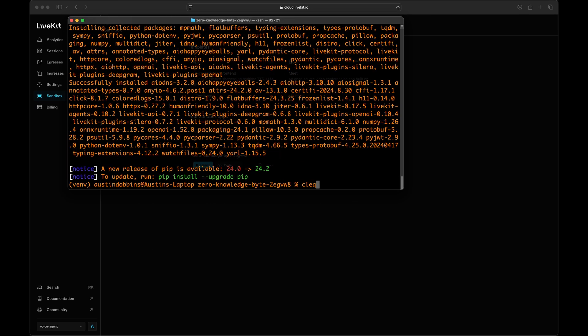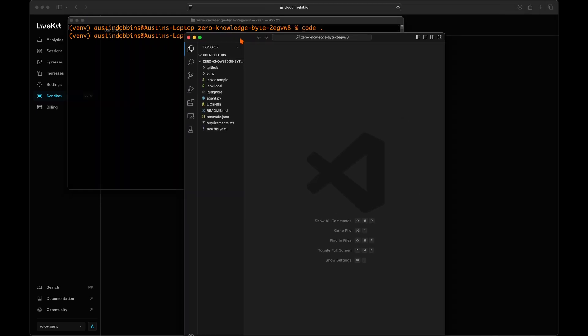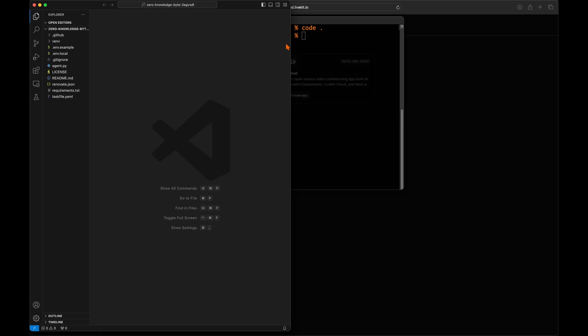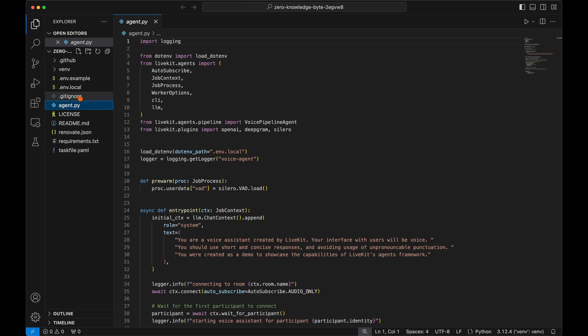Now we'll just need to change one line of code in all of this code that LiveKit created. For this, open the programs folder in VS Code or whichever code editor that you prefer. In the Explorer tab, open the agent.py file.